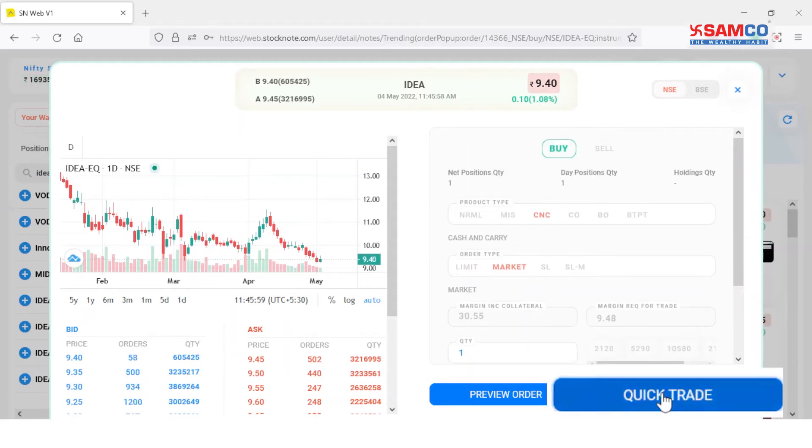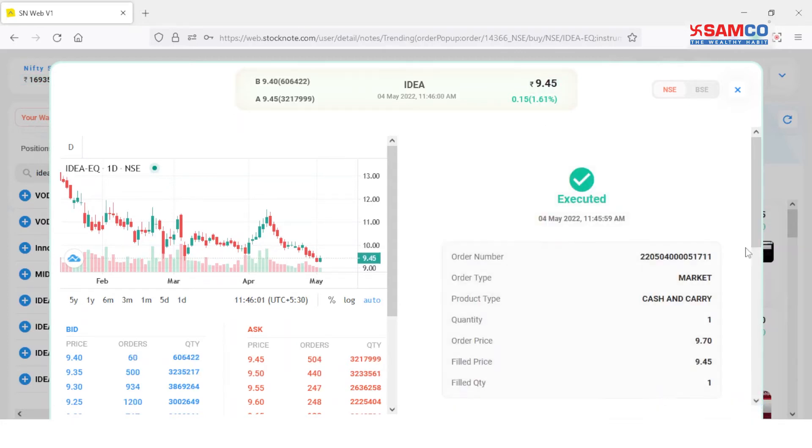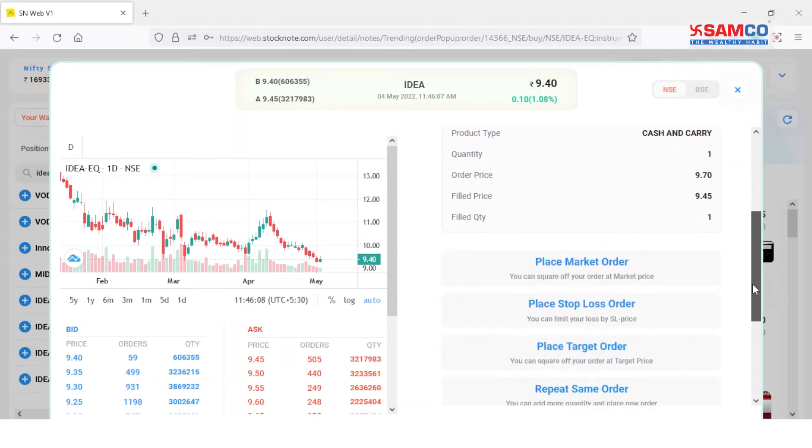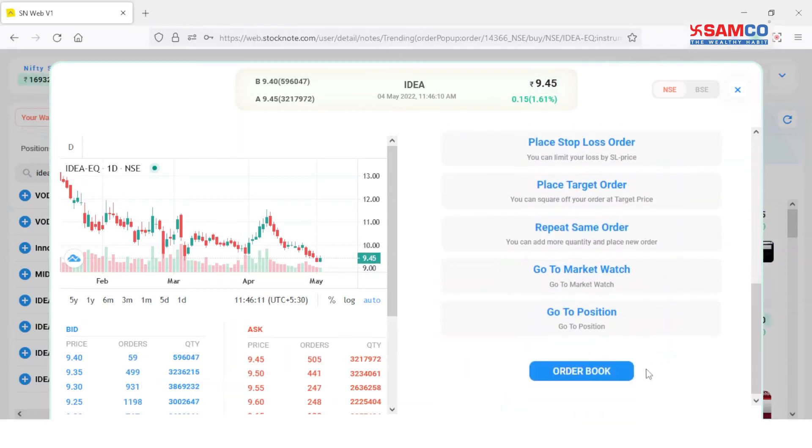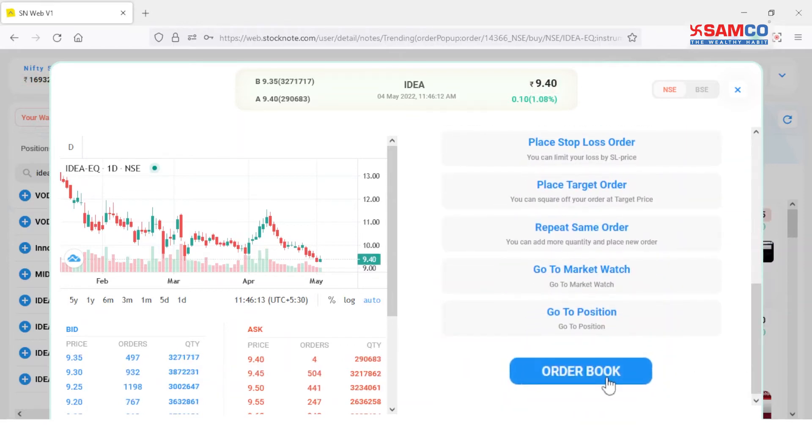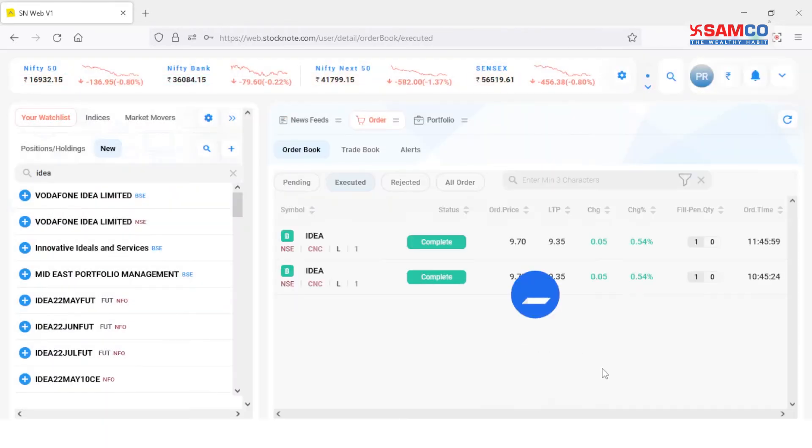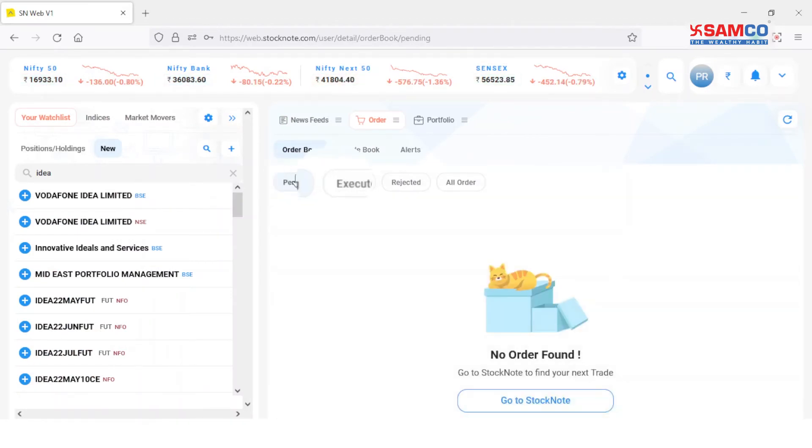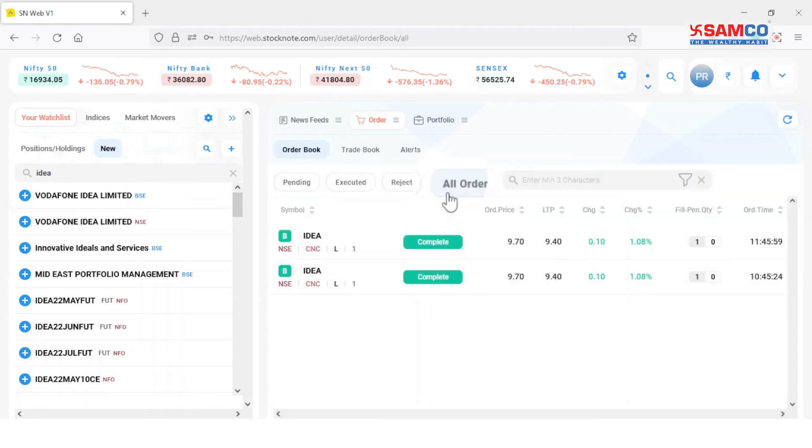You can view the status of your order by clicking on the order book button. Under the order book, you can view different tabs for pending orders, executed orders, rejected orders, and all orders.